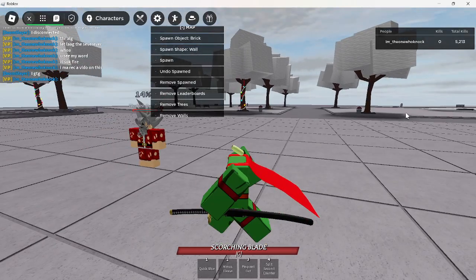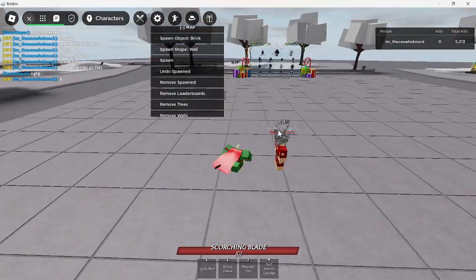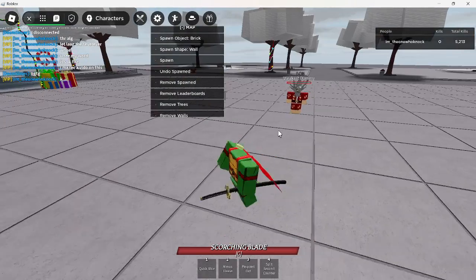Hey guys, it's me again. Today we're going to be breaking the server in Strongest Battlegrounds.